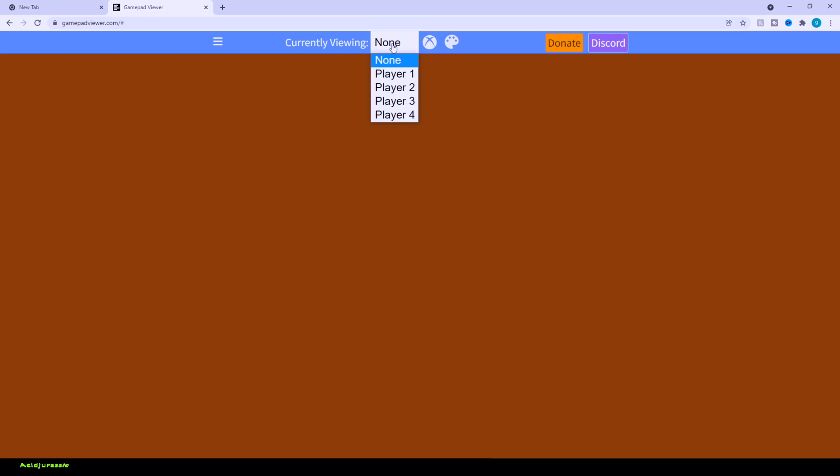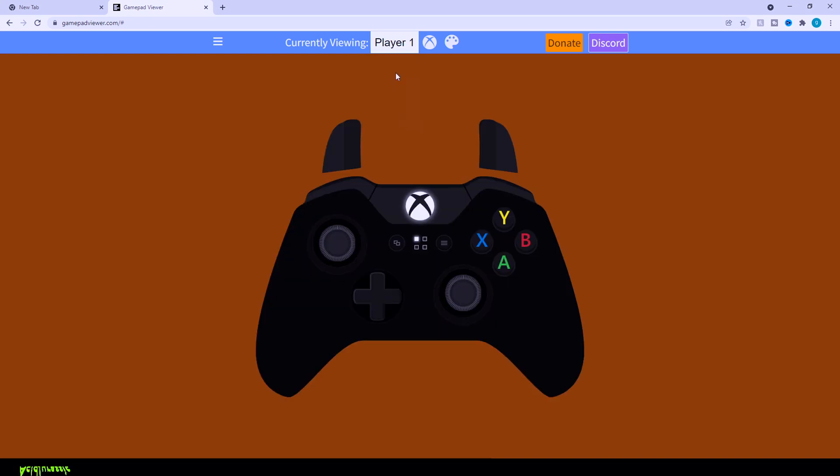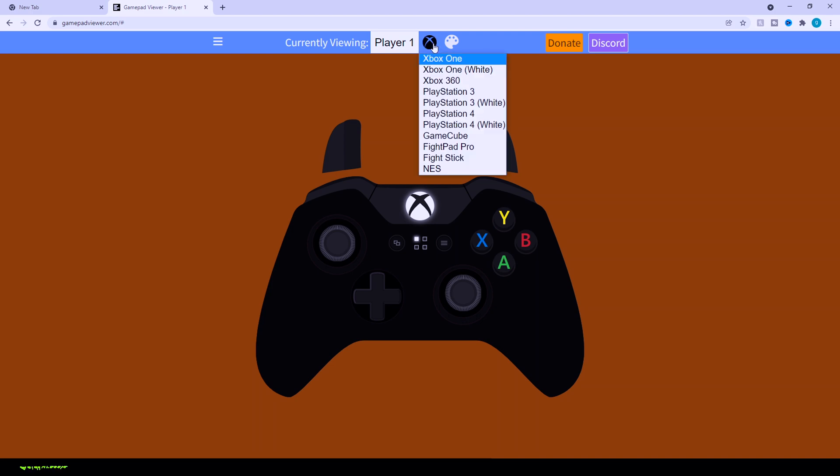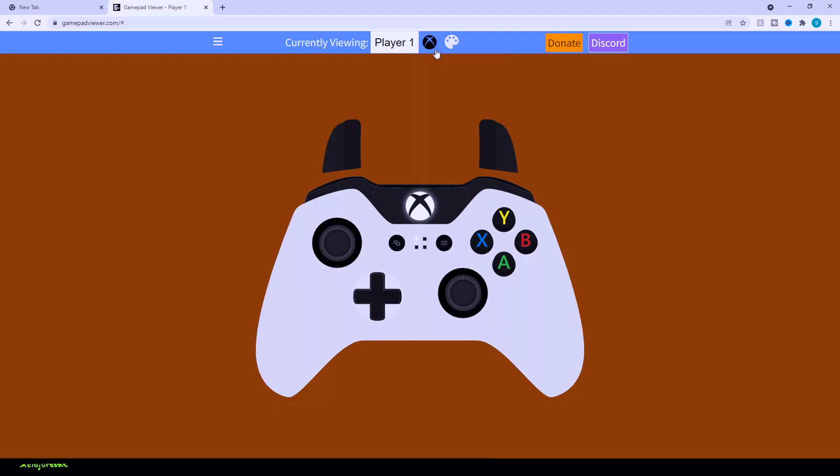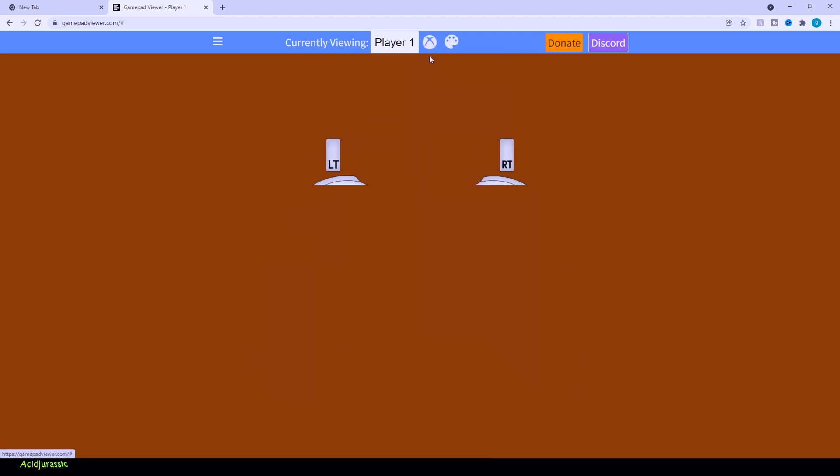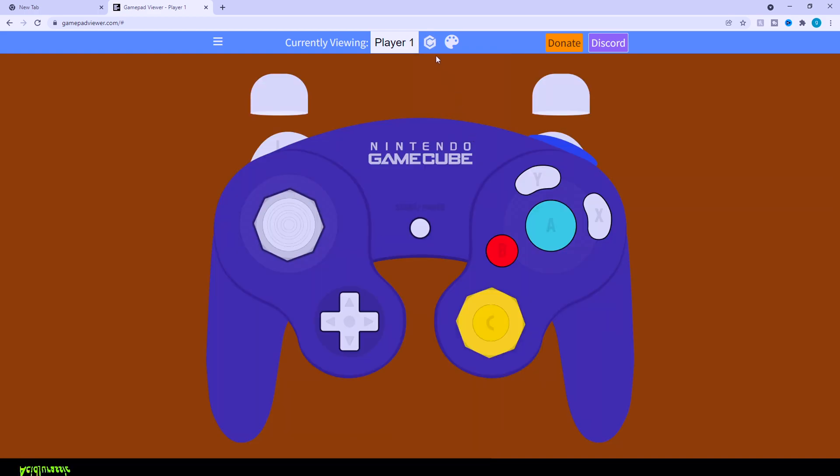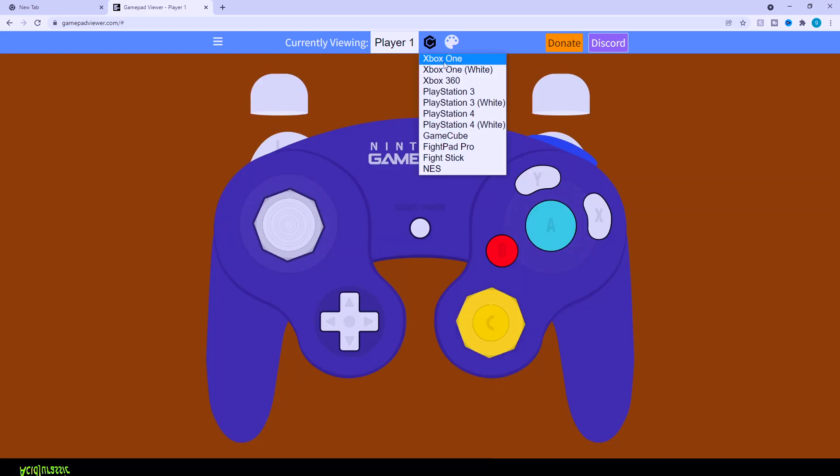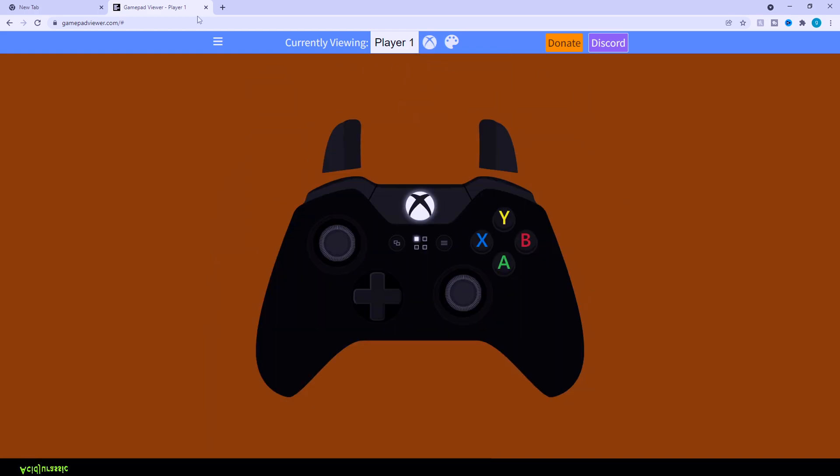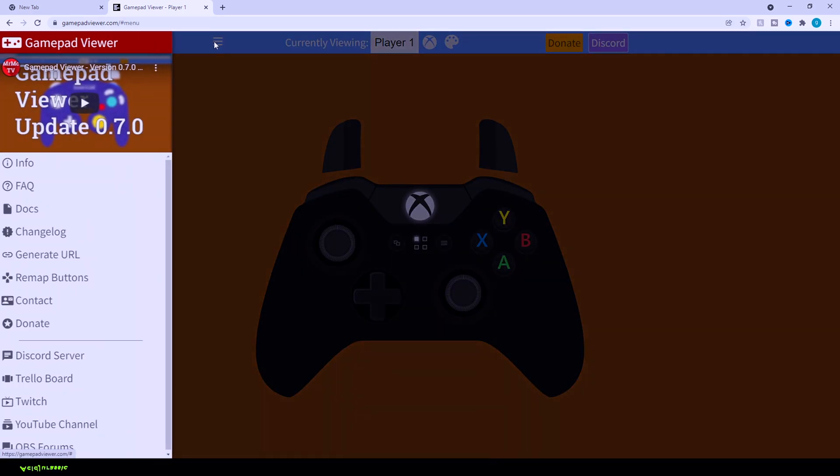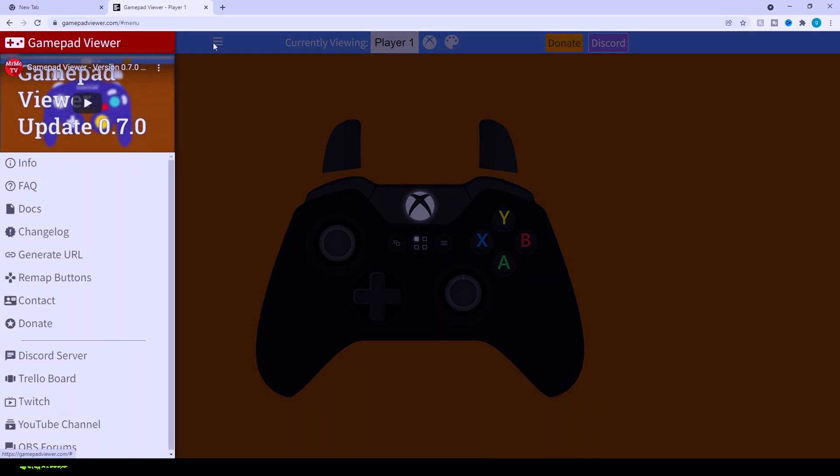In currently viewing where it says none, you want to click on player one. Now we have a whole controller and everything. If you want to sit here and customize it to have like a different layout, for example, you can have white, you can do like the 360, PlayStation, GameCube. You can have whatever controller you want. We're just going to keep it the default Xbox.